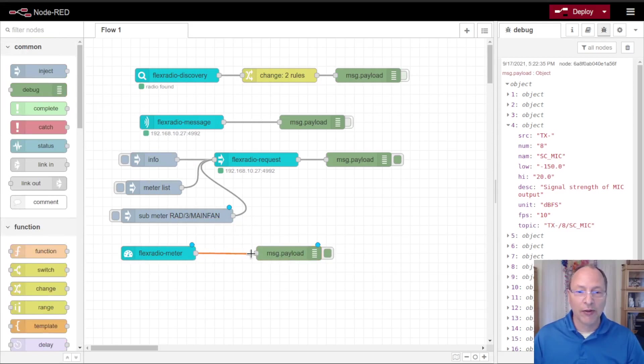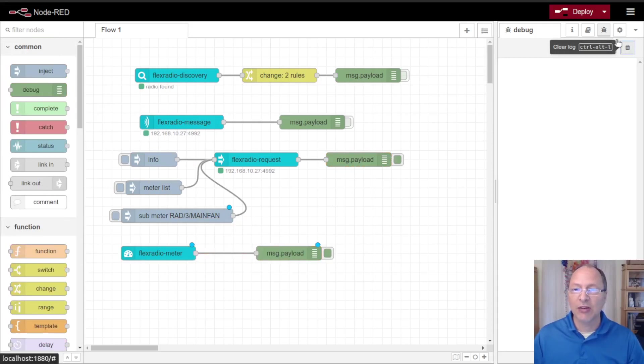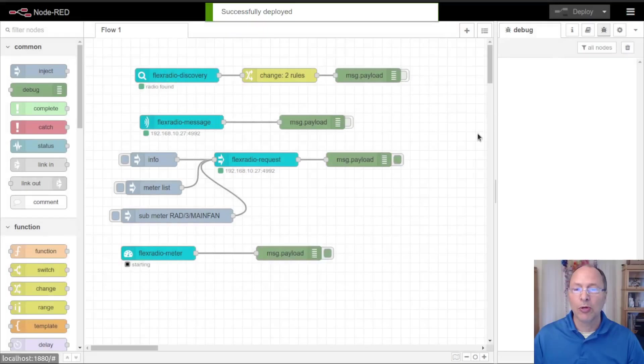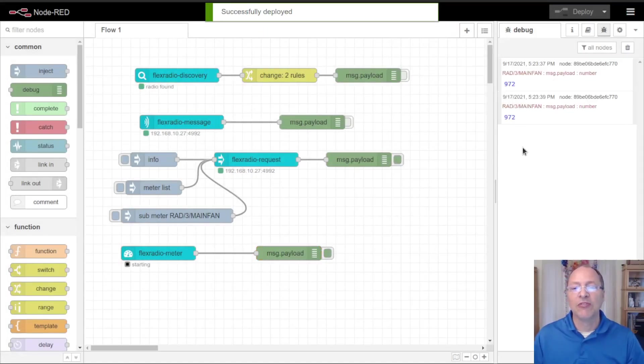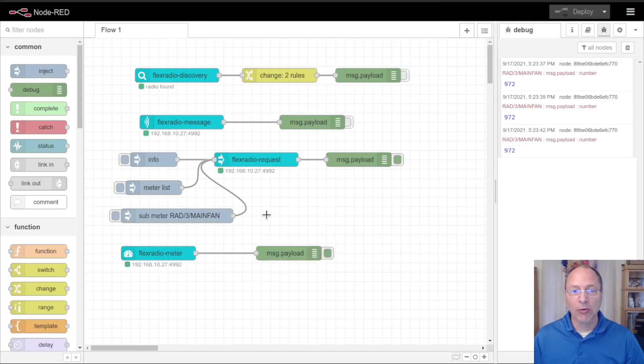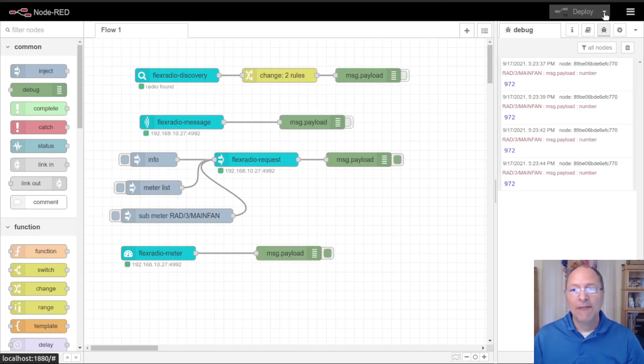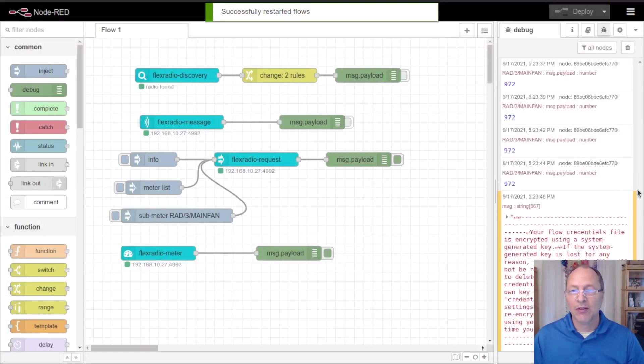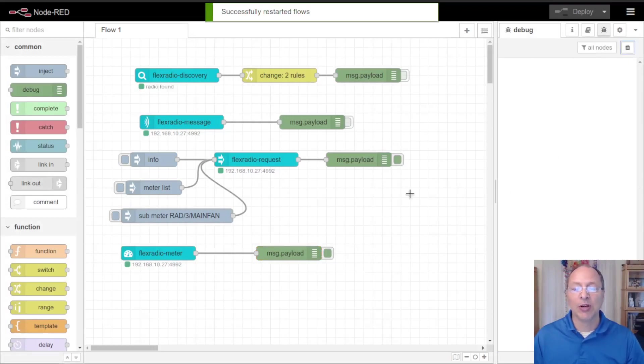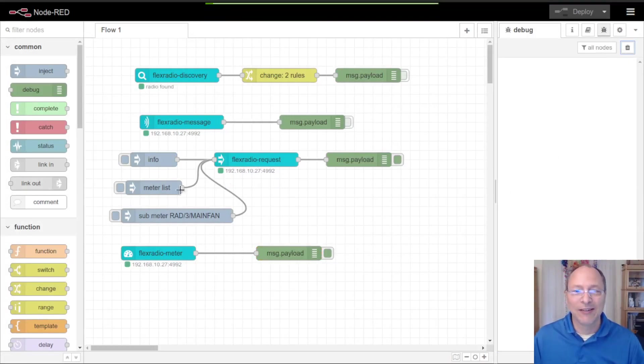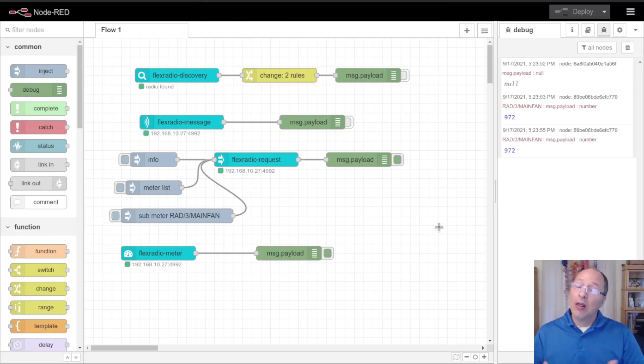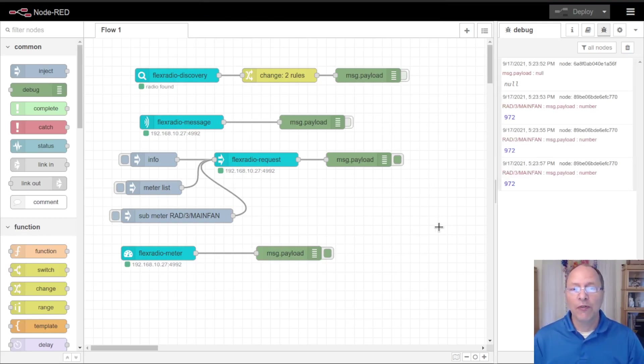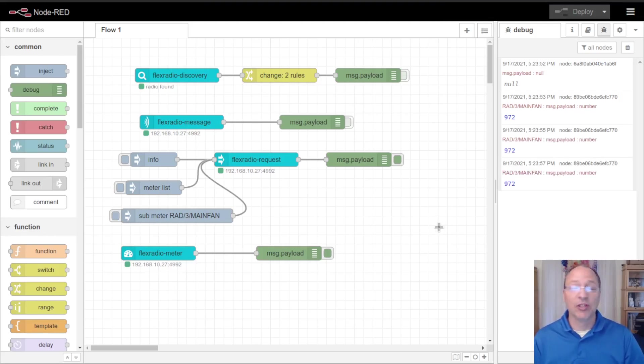I'm going to take that, I'm going to put a debug node onto this and I'm going to connect these two together. I'm going to clear this out so that when I deploy you can see my main fan speeds are starting to be reported into my flow. I've already subscribed to them before. If I restart this flow you'll notice that I'm not getting those meter updates because I've reconnected to the radio, so I would need to subscribe to it again.